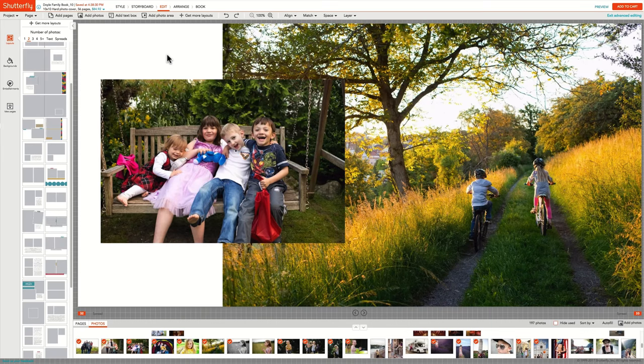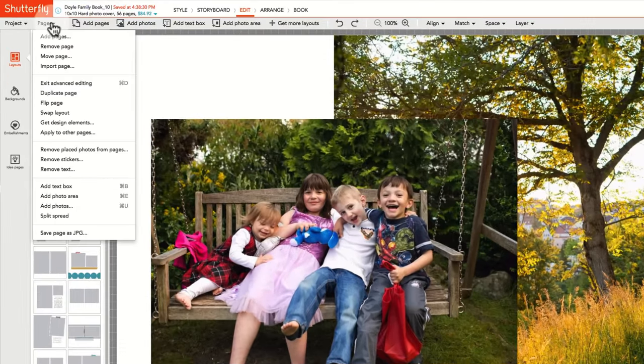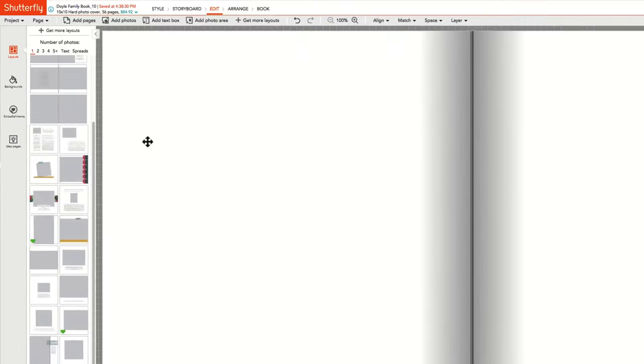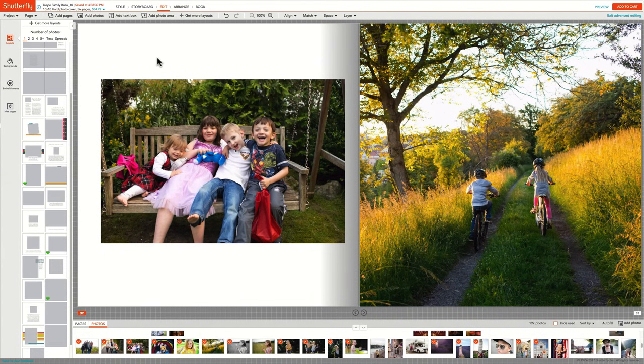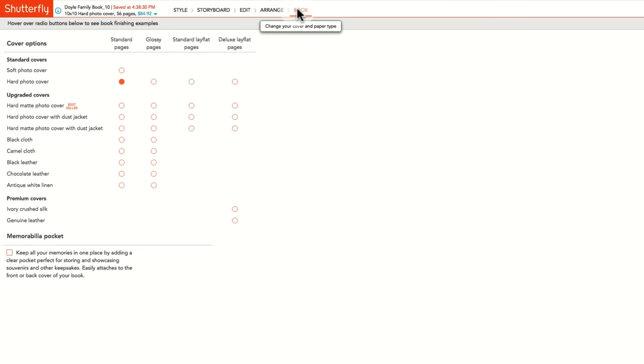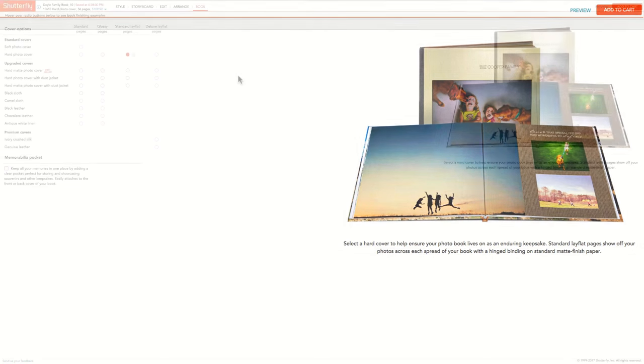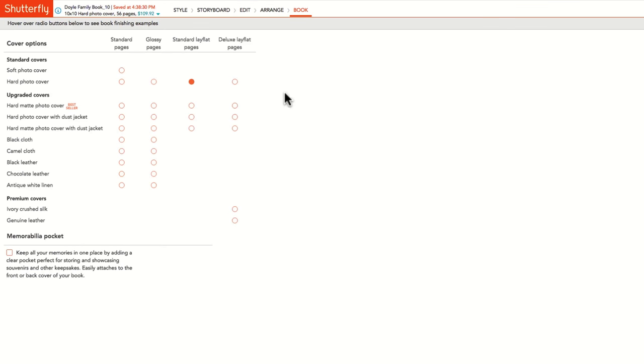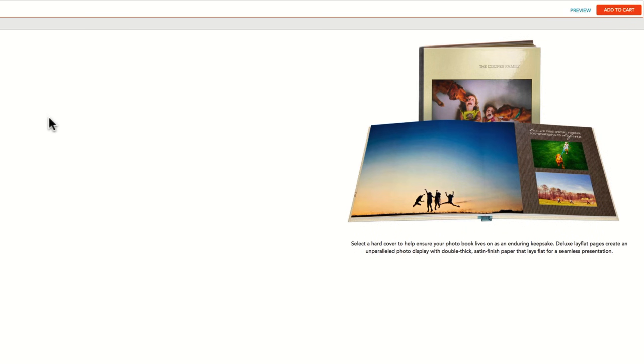You can also split a spread if you want to undo the spread layout on the page you've created. You can find this command when on a spread layout under the Page menu. If you have one or more spread layouts in your book, we recommend upgrading your binding to one of our two Lay Flat options found in the Book menu. Our standard Lay Flat option adds a hinged binding to our standard matte finished paper, or the Deluxe Lay Flat option is a seamless presentation of your page printed on a double-thick satin finished paper.